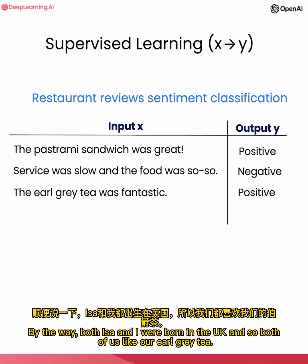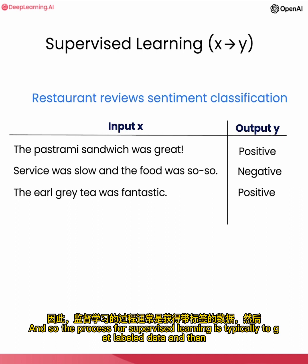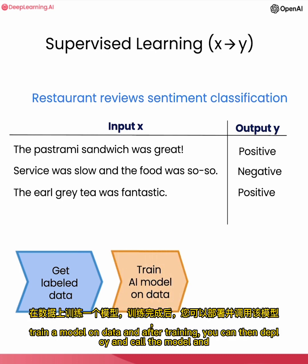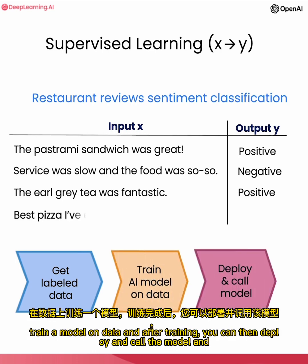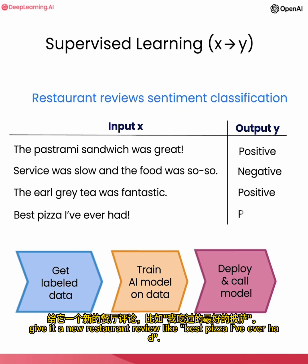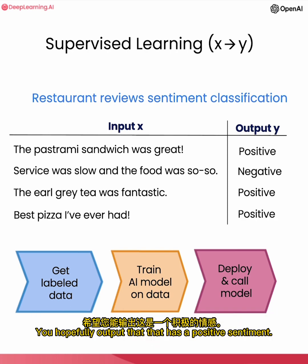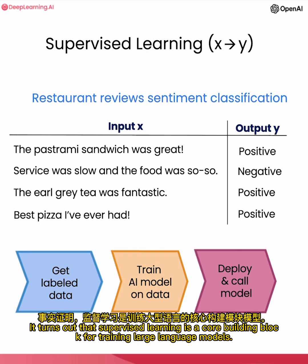By the way, both Isa and I were born in the UK, and so both of us like our Earl Grey tea. And so the process for supervised learning is typically to get labeled data, and then train a model on data, and after training, you can then deploy and call the model and give it a new restaurant review like 'best pizza I've ever had.' You would hopefully output that that has a positive sentiment.